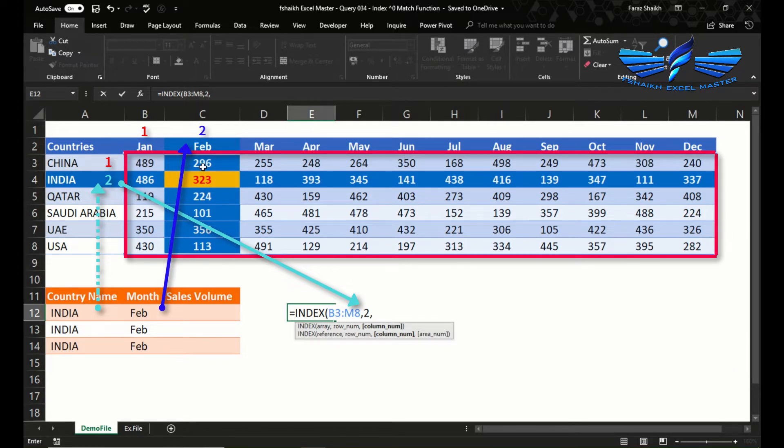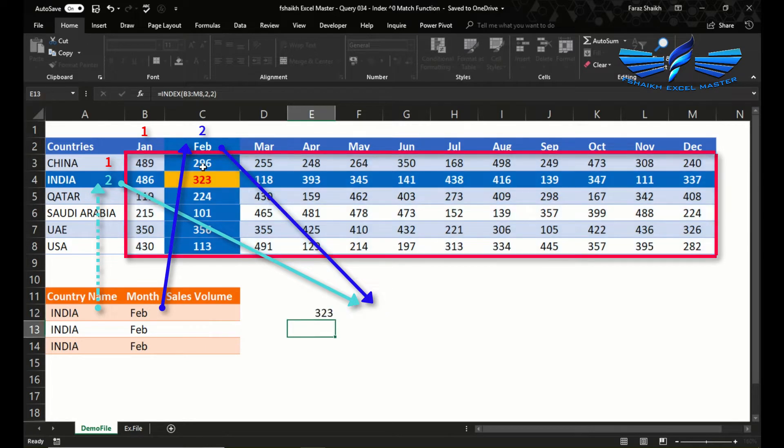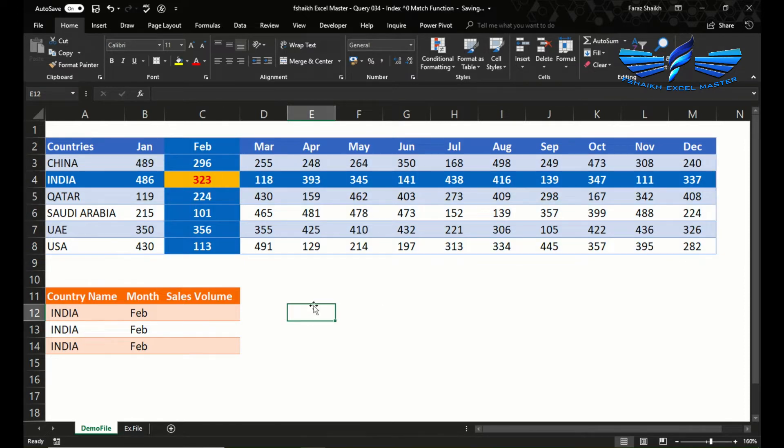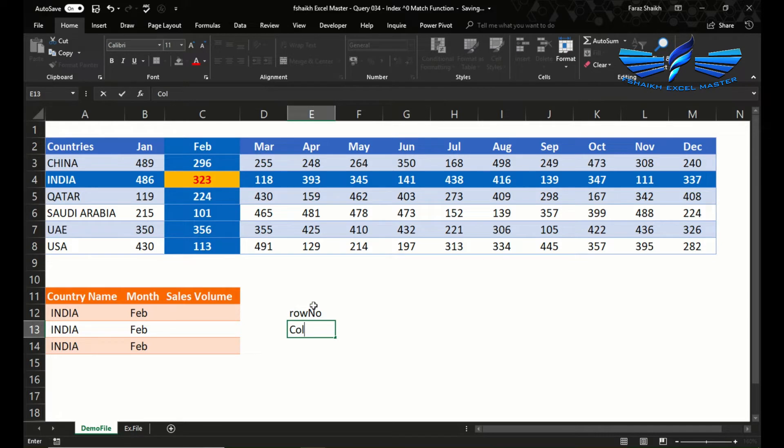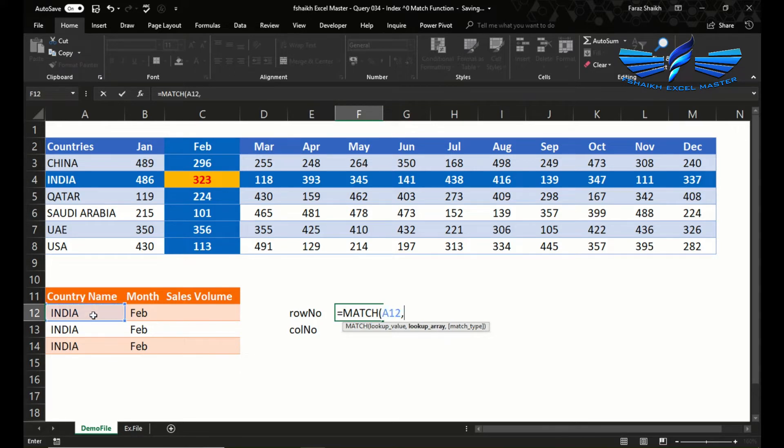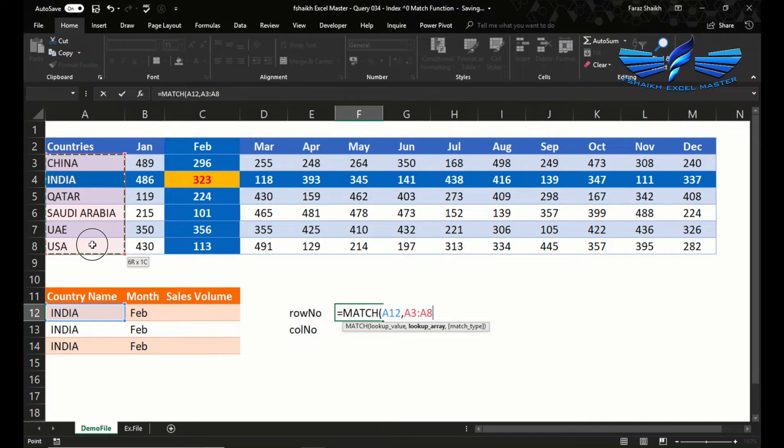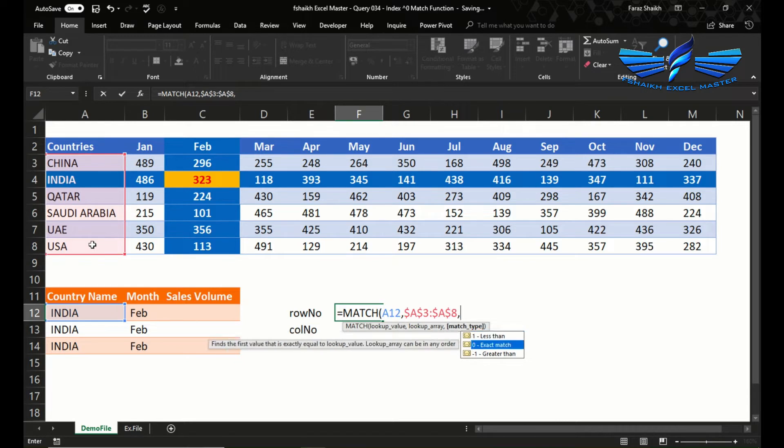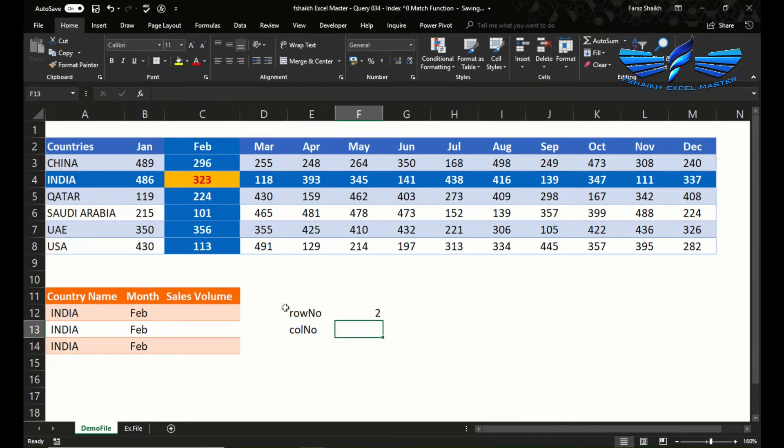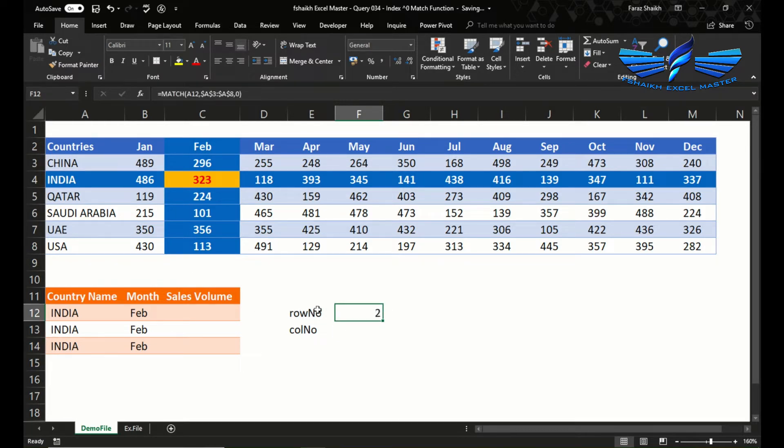We got the correct number 323. Let us understand the row number and the column number. Equals to MATCH, the lookup value is India, and looking up where in this range. I'm going to make this an absolute range and we want an exact match. So that's the row position number of India on that given range.